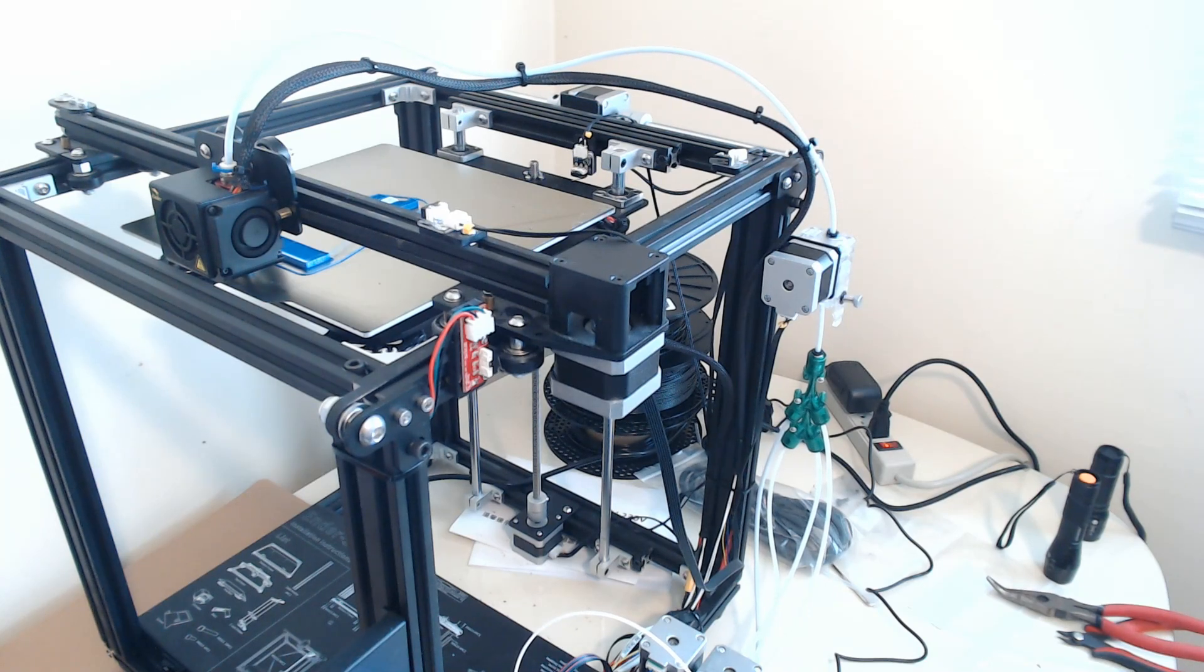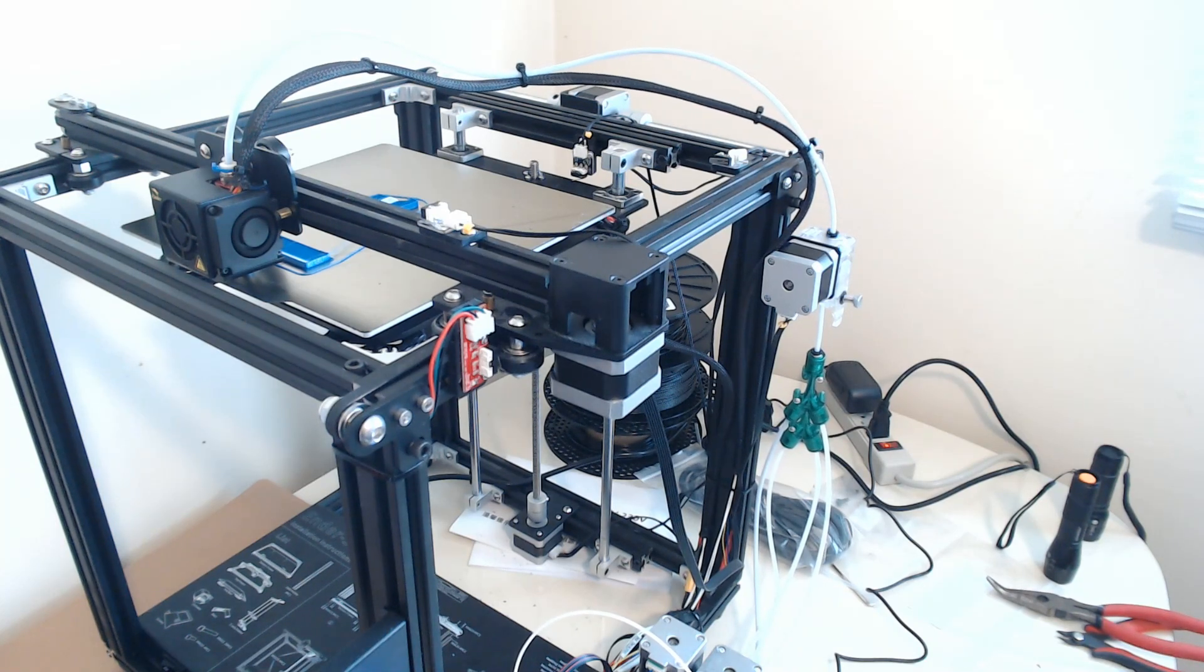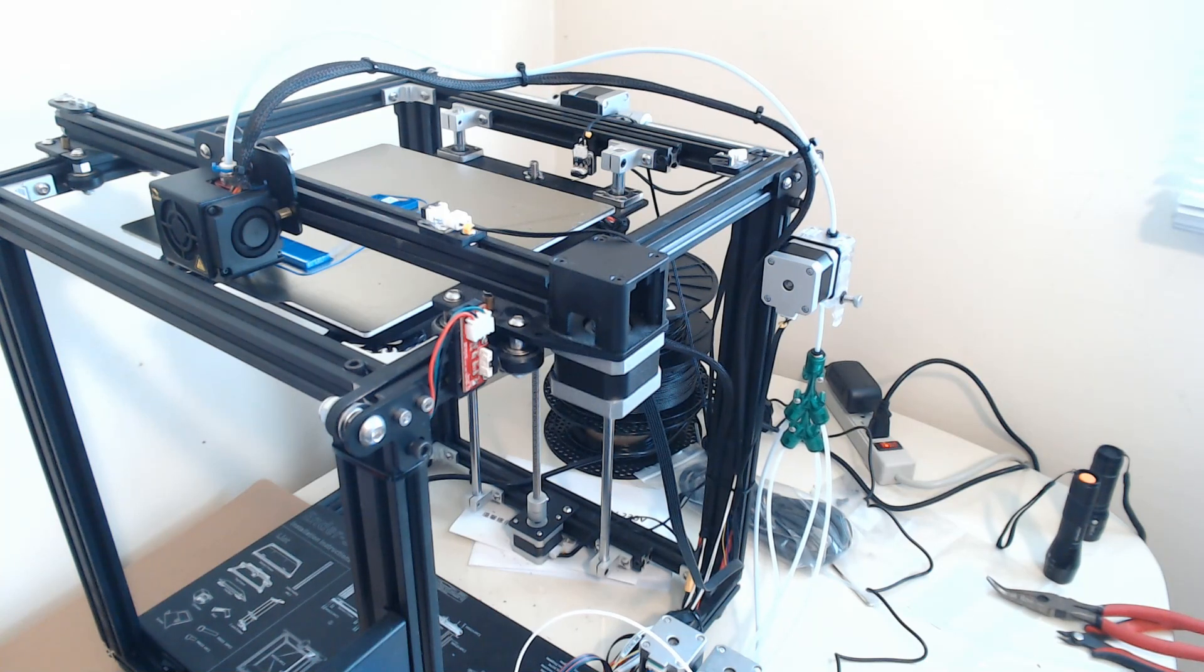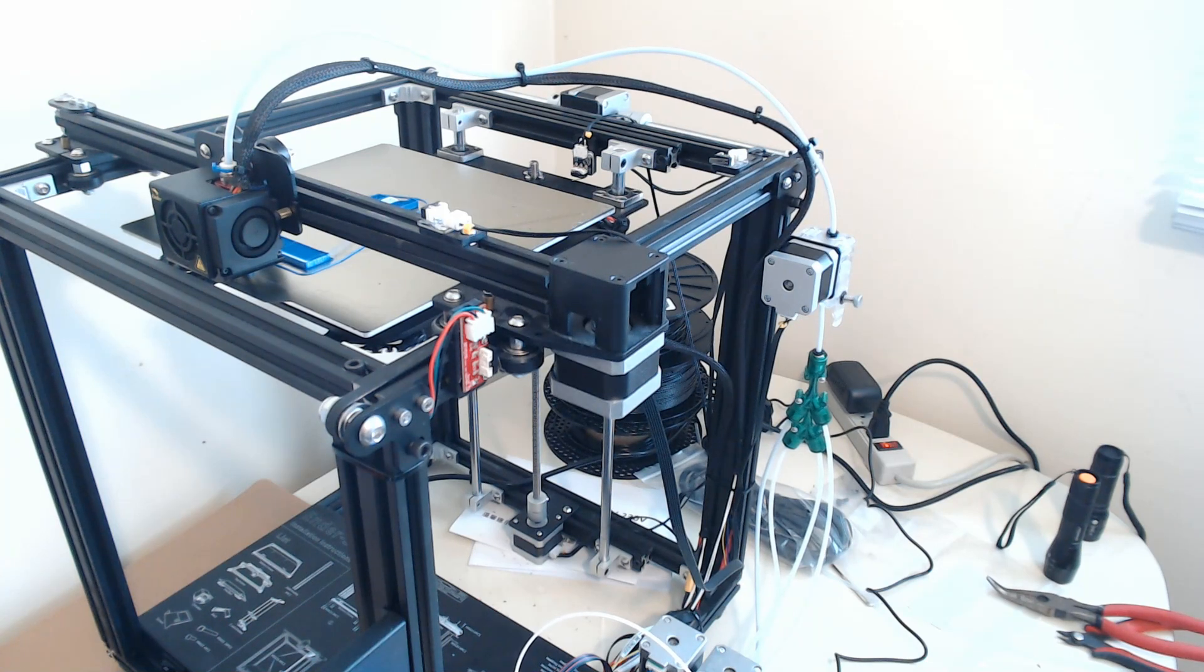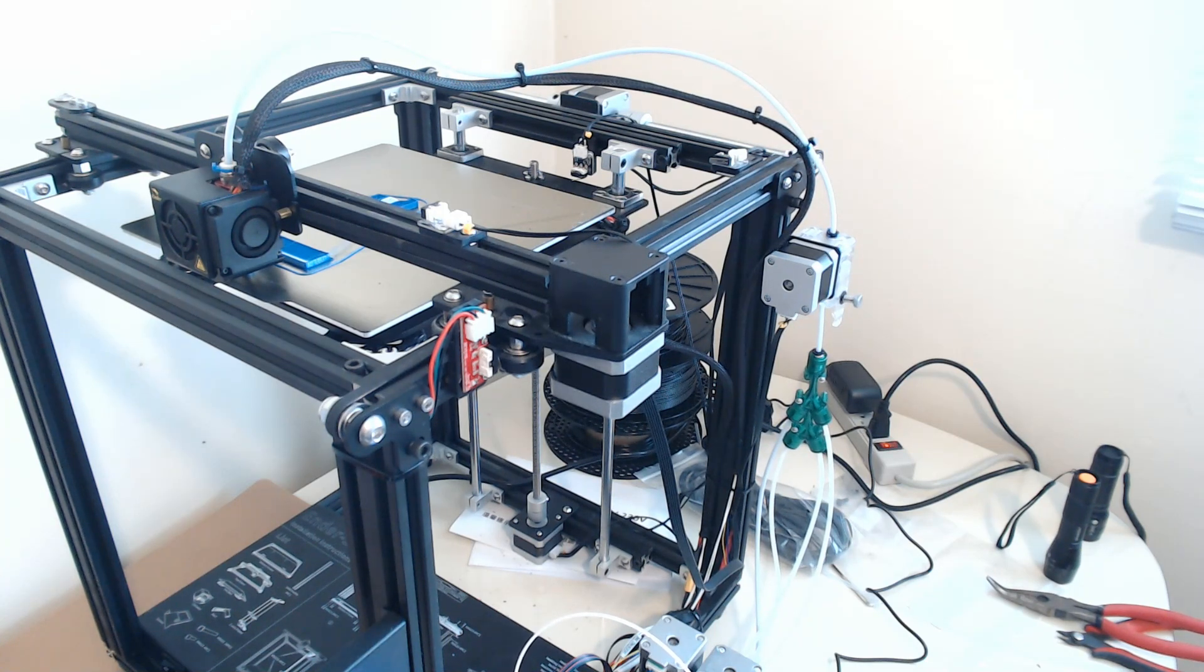Hi folks, Bill Steele here with 3D Chameleon, and I thought I'd give a quick little overview of how this thing actually works.